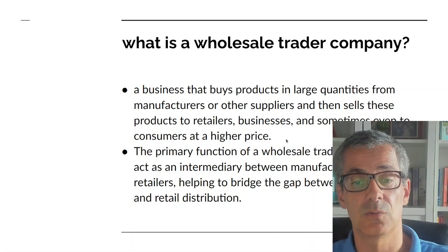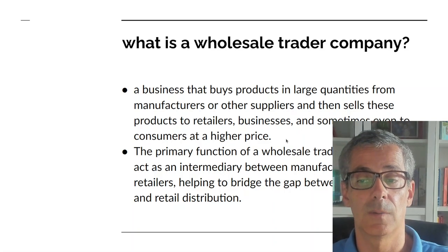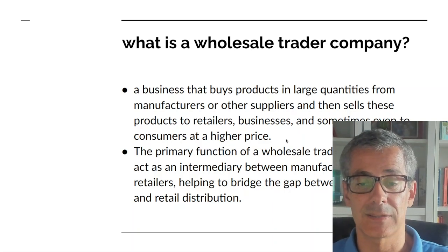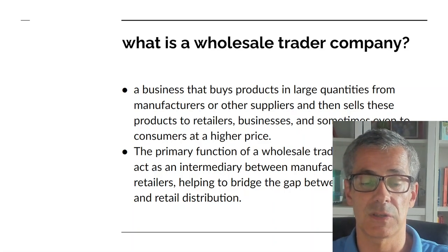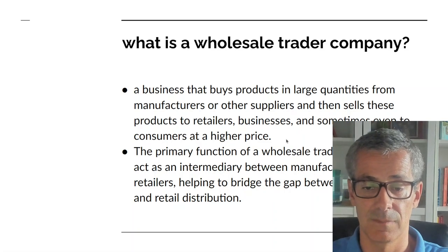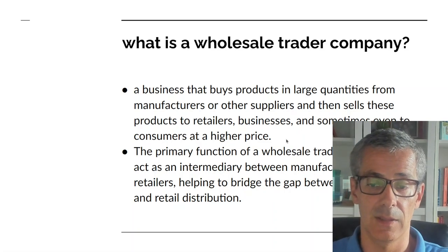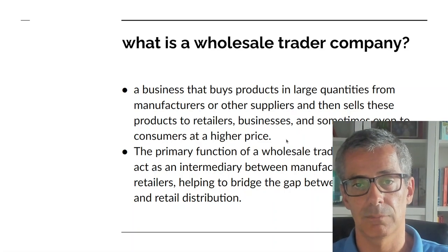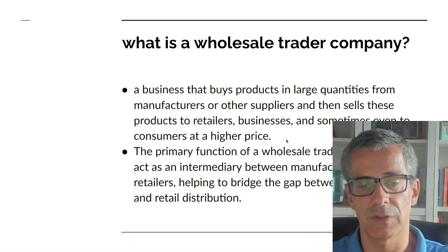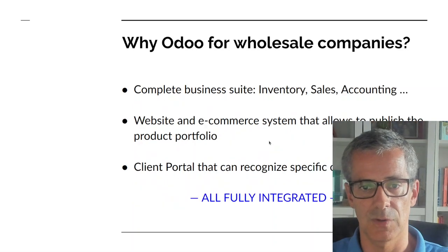So the primary function is to act as an intermediary between manufacturers and retailers and bridging that gap between the production and retail distribution, right?